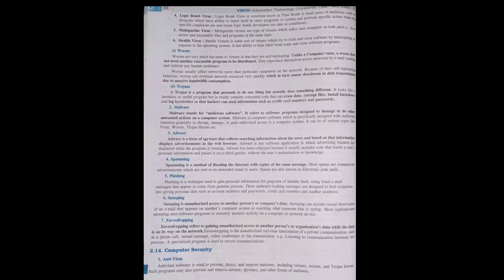The next topic we are going to cover is computer security. We have studied different types of attacks. Now we also need to protect ourselves from these attacks so that our computer is not corrupted, our data is not damaged, and no one can commit fraud against us. We will be discussing two protections: antivirus and firewall.